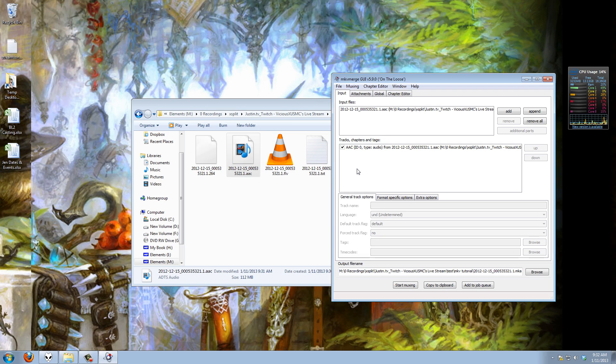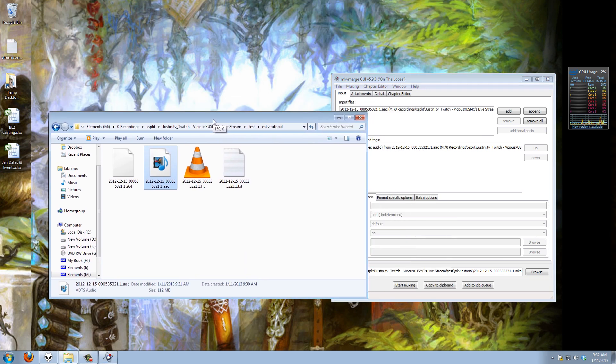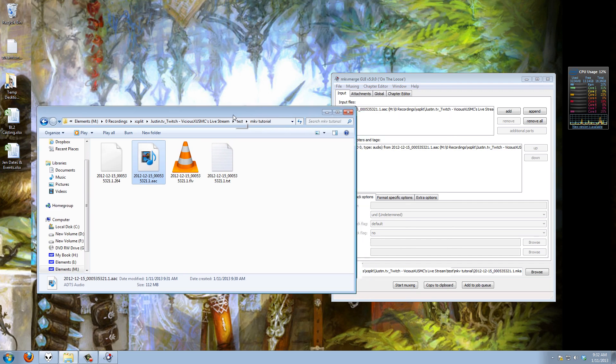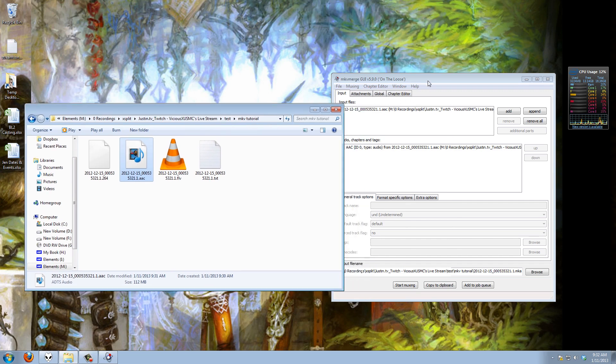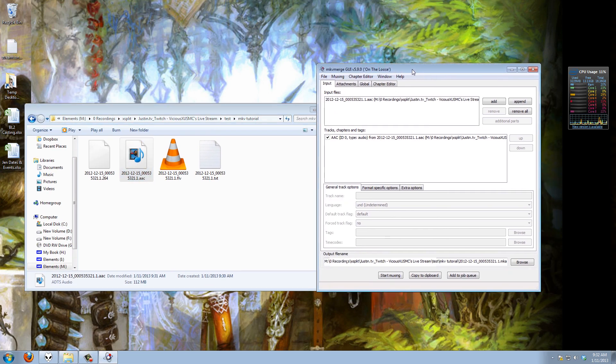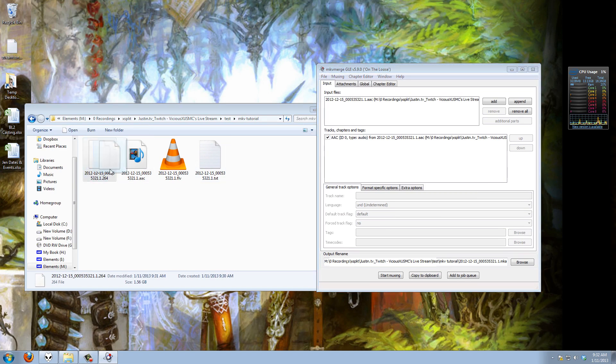Now keep in mind I have AAC audio not the Speex format because I have the paid version of XSplit. If you do not have the paid version of XSplit this tutorial may or may not work exactly the same. If it doesn't then I recommend you go ahead and get the paid version of the program because it's very much worth it.